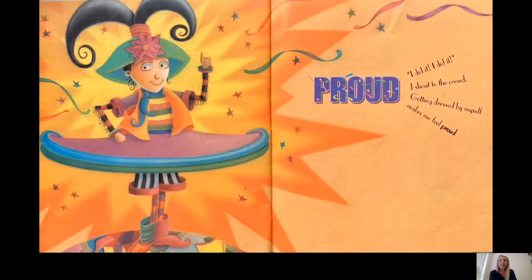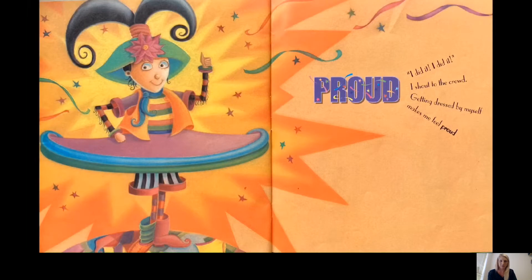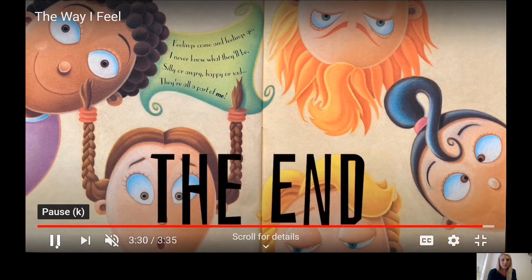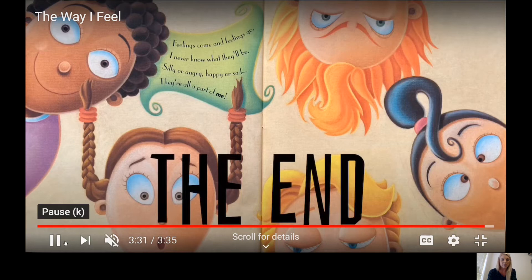Proud. I did it! I shout to the crowd. Getting dressed by myself makes me feel proud. Feelings come and feelings go — I never know what they'll be. Silly or angry, happy or sad, they're all a part of me. That's the end of this story.